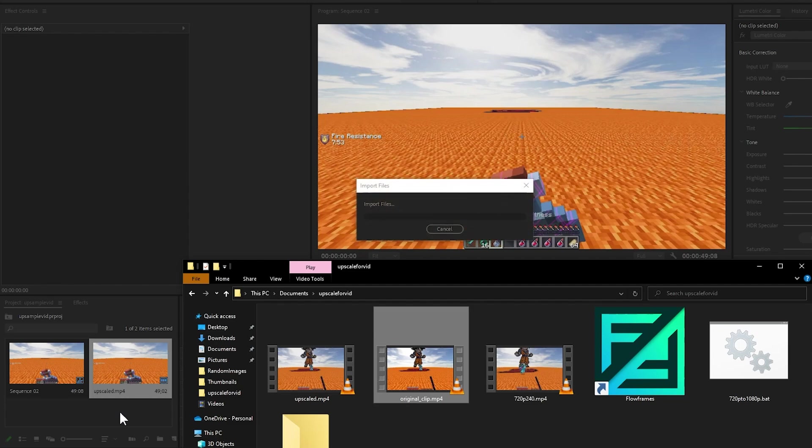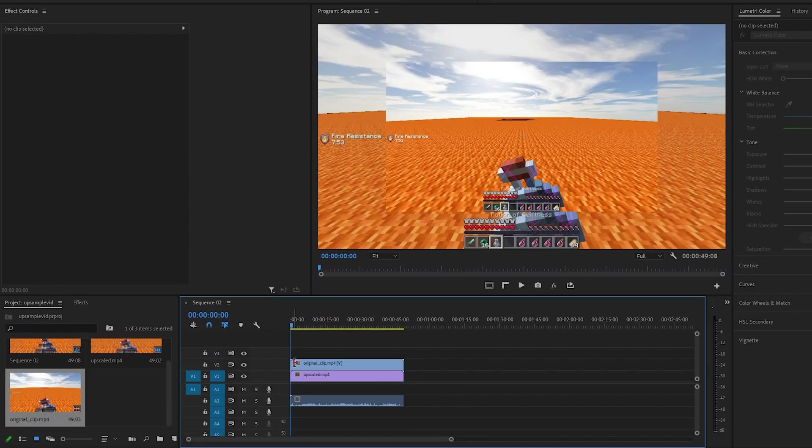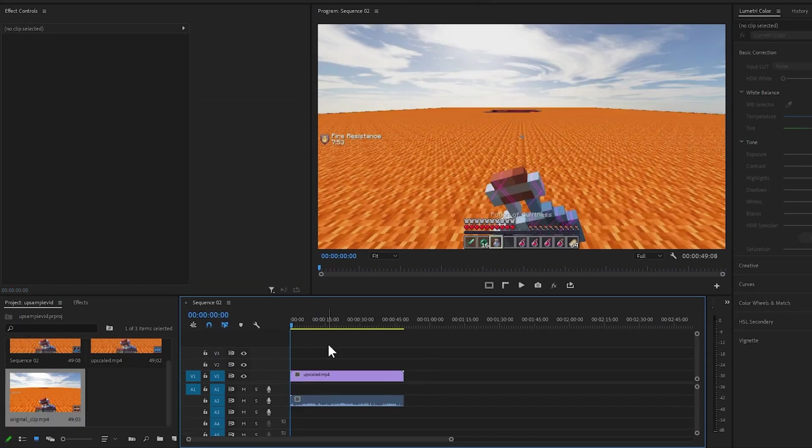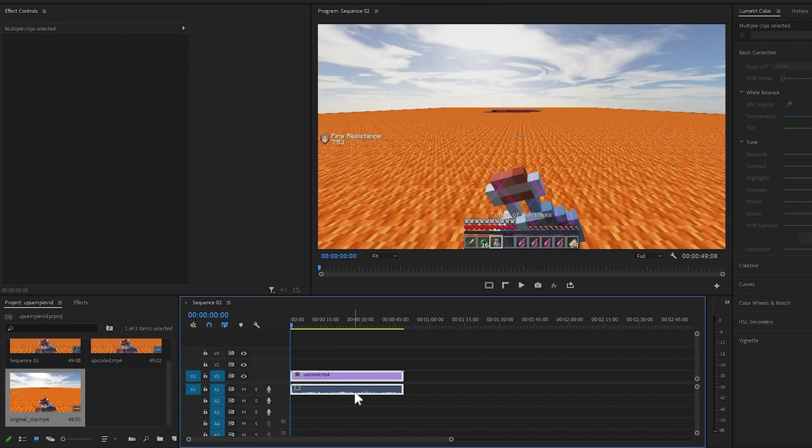So let's drag in the original clip, put it over to the top, unlink the top and delete it. And now you can link both of the files together. Don't forget to save.